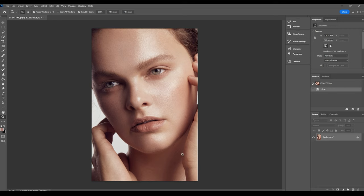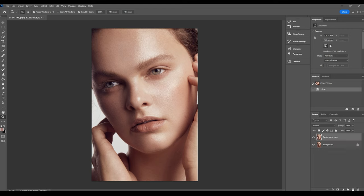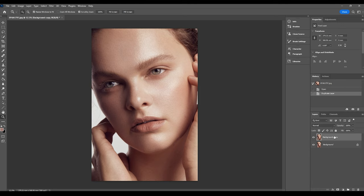I really like a soft muted grain most of the time, and the way that I would create this is by first off duplicating the background copy layer. I would just drag that into the new layer button to duplicate it. I'm going to rename this to grain.